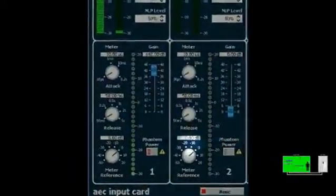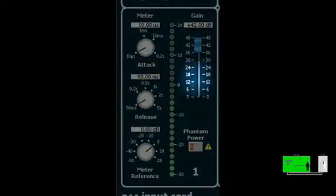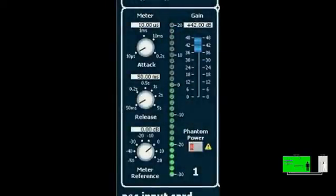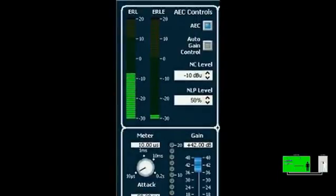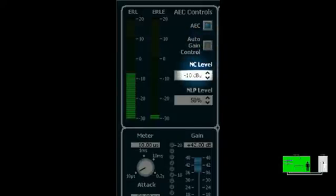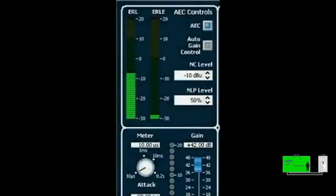At the bottom of the control panel, there is a phantom power on/off button, a preamp gain fader, a signal level meter, and meter controls. In addition to these controls and meters, which are exactly the same as those seen on the regular analog input card's default control panel, there are also controls and meters specific to AEC at the top of the control panel. The AEC on/off switches turn the AEC algorithm on and off per channel. Each channel also has an auto-gain control on/off switch, noise cancellation level controls, and non-linear processing level controls.